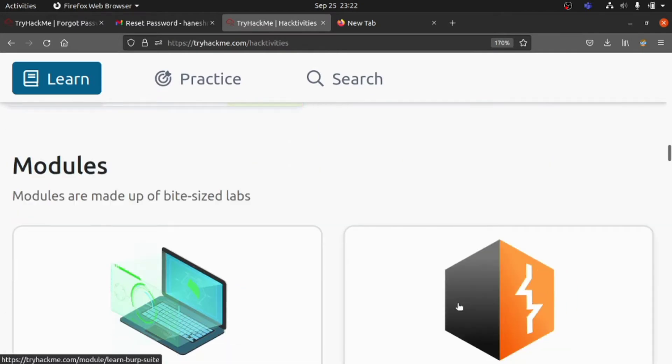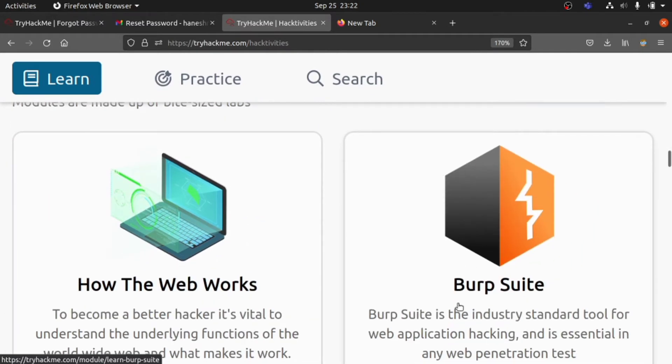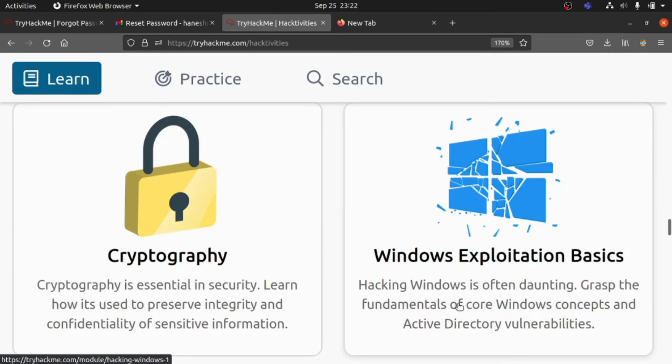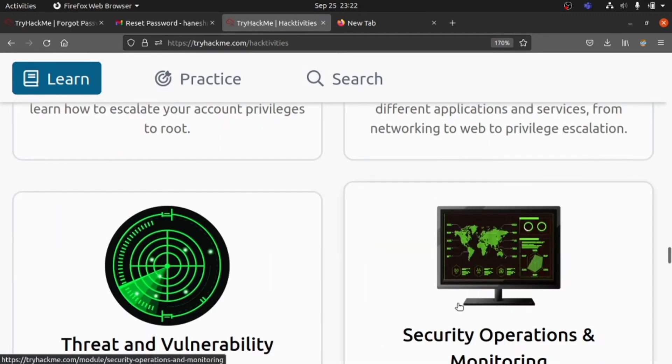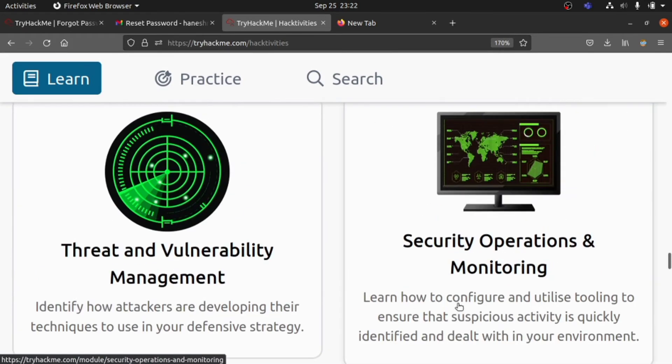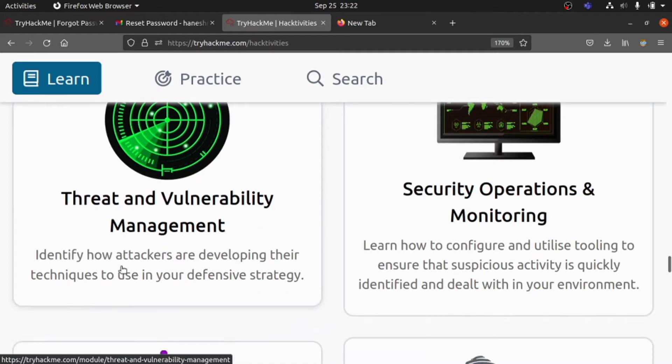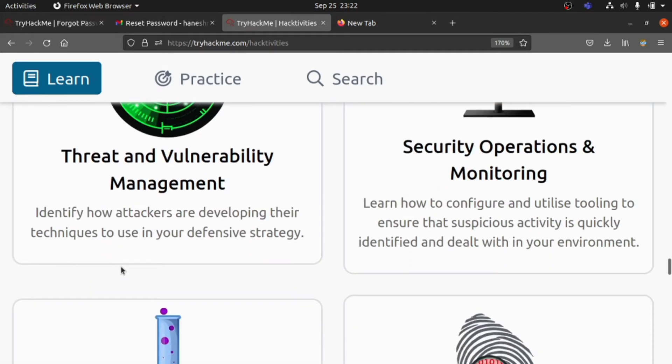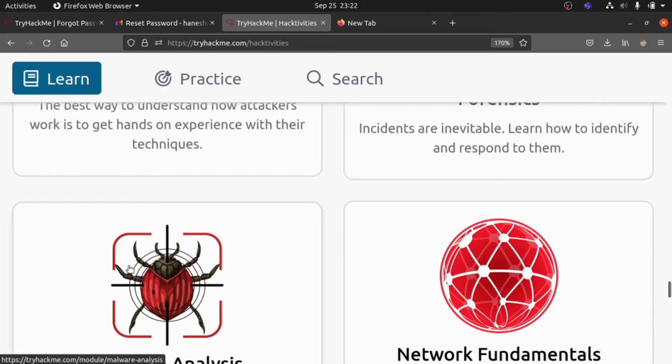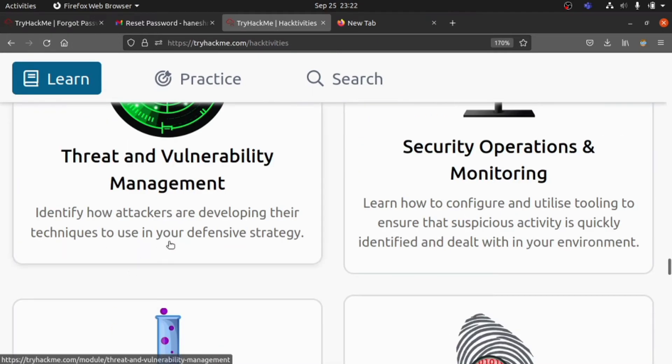What can we go for? Threat and Vulnerability Management. Let's identify how attackers are developing techniques. Let's open that and check whether it's okay or not.